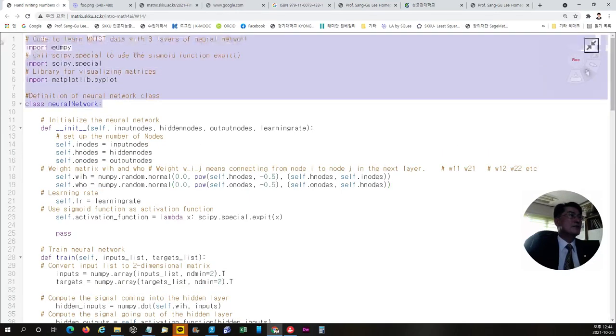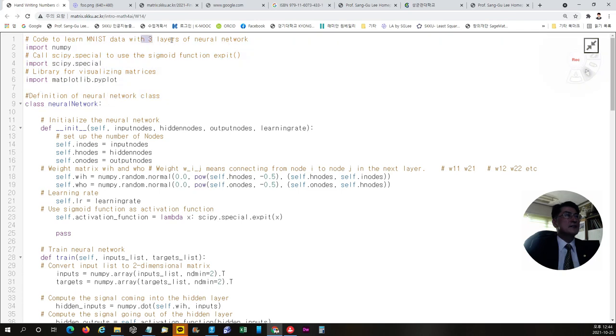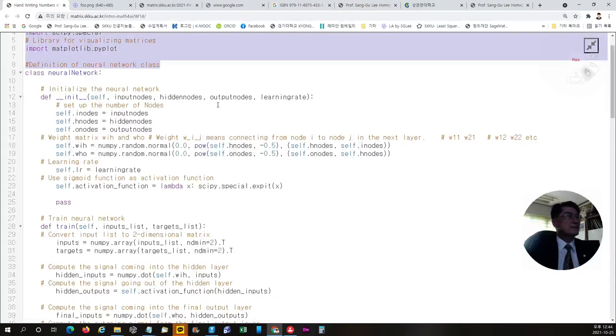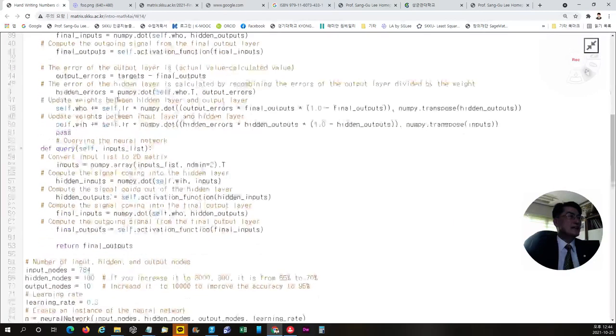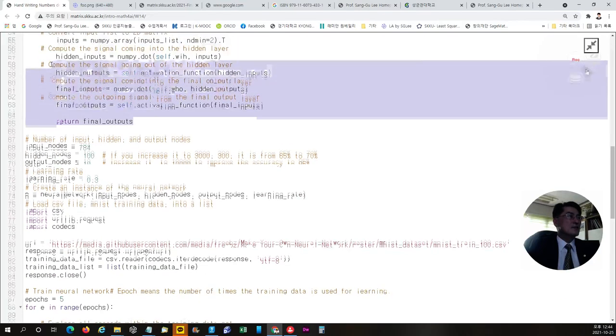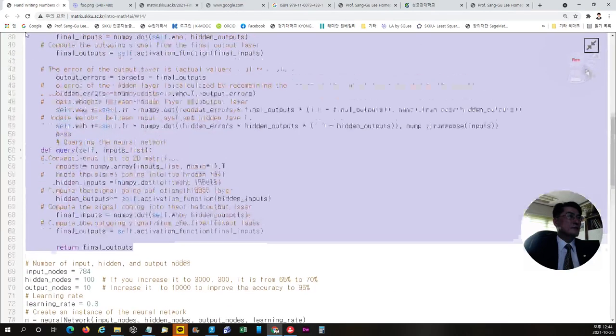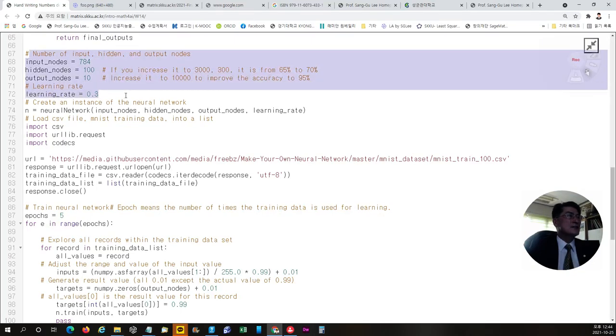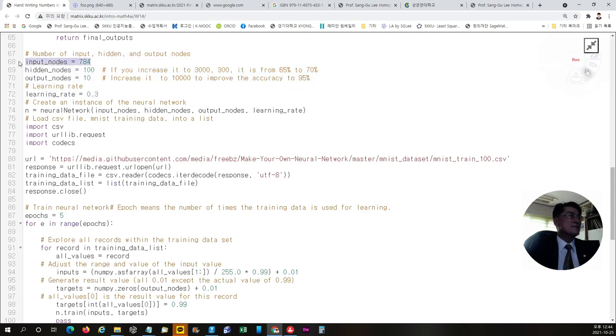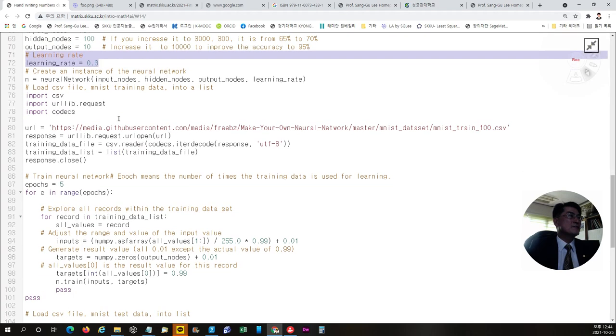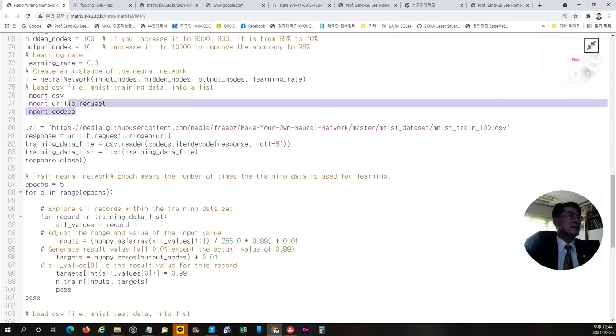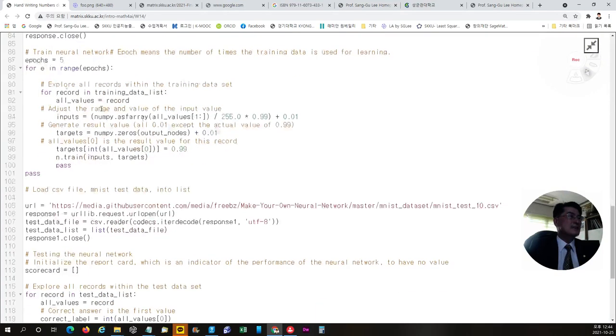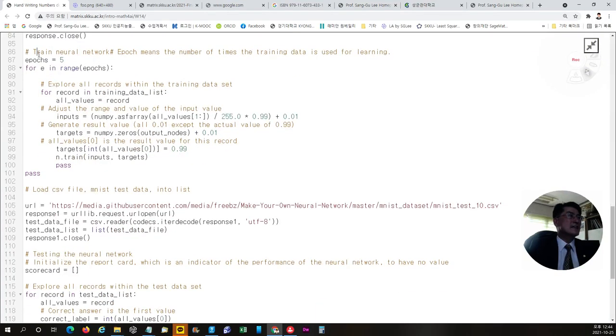We will call, this is a code to learn MNIST data with three layers of neural network. And we will import the library. And then this code will work for us to figure out what is the given handwritten numbers. And here, we used the input code 784 and hidden node 100 and output node as 10 from 0 to 9. And learning rate was set as 0.3. And load CSV file from this web address.